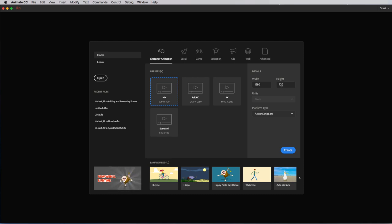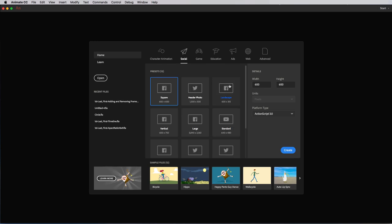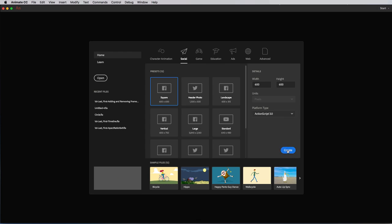Let's start by creating a new canvas for our project. I'm going to go from the character animation tab over here to the social tab, and I'm going to click on this default square right here, 600 by 600, and I'm going to press the create button right here.